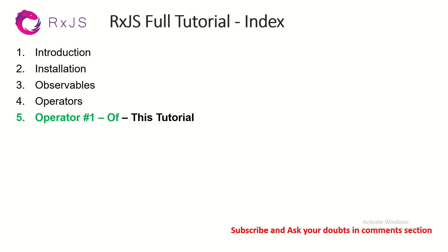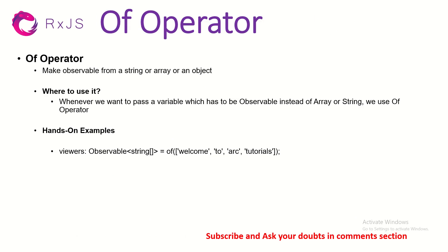This is the fifth episode in the series. Today, we are learning about the of operator. So, what is an of operator?